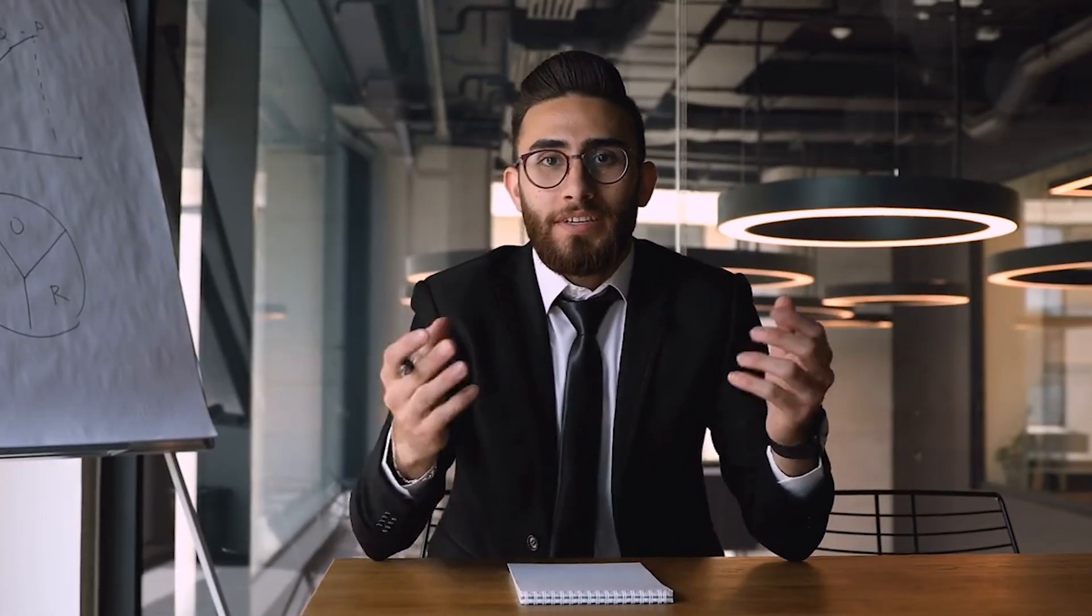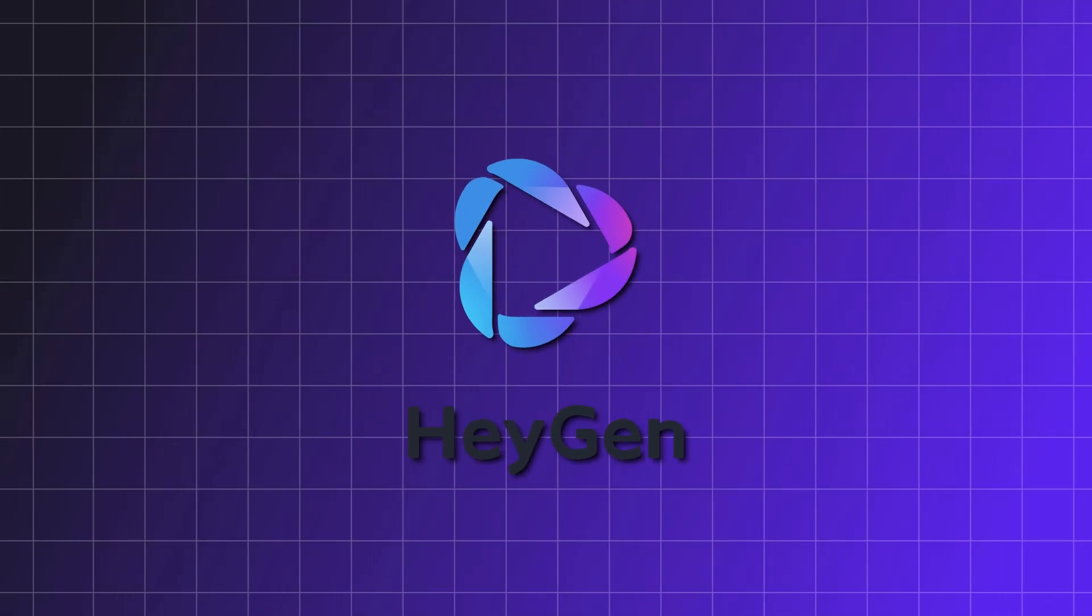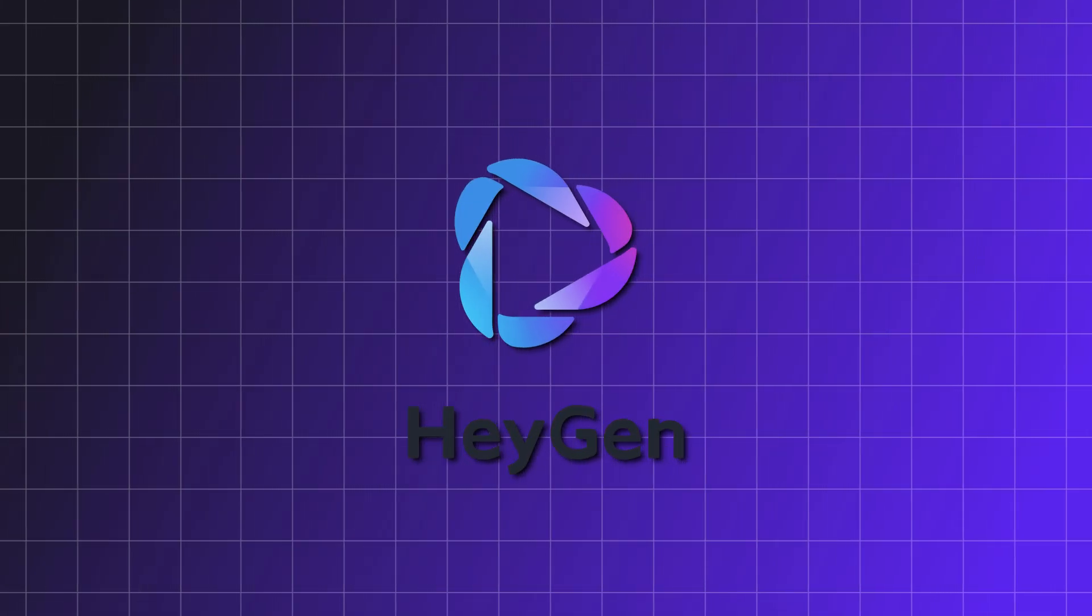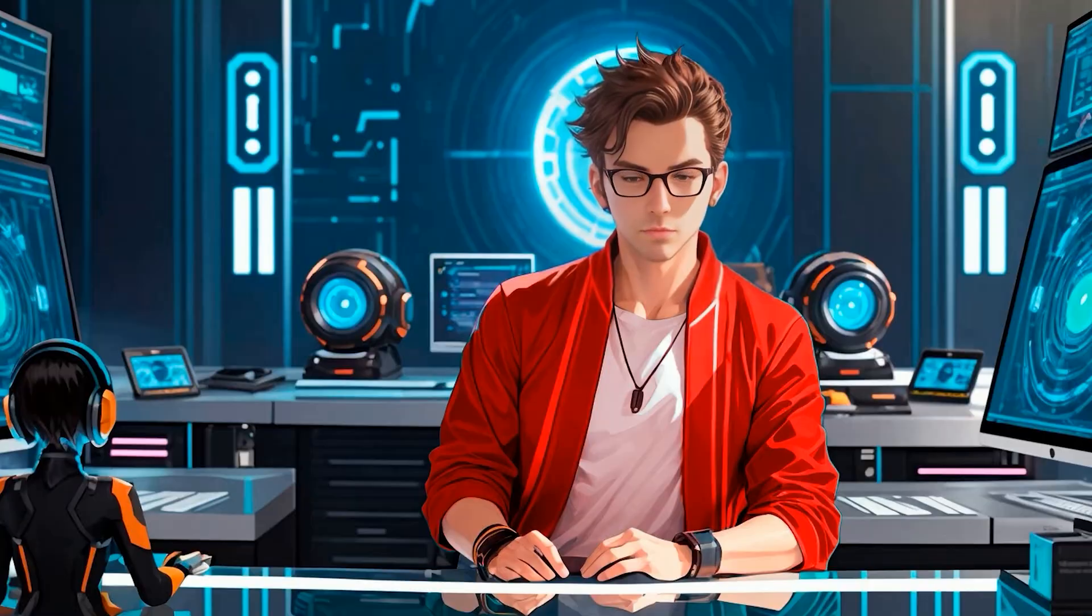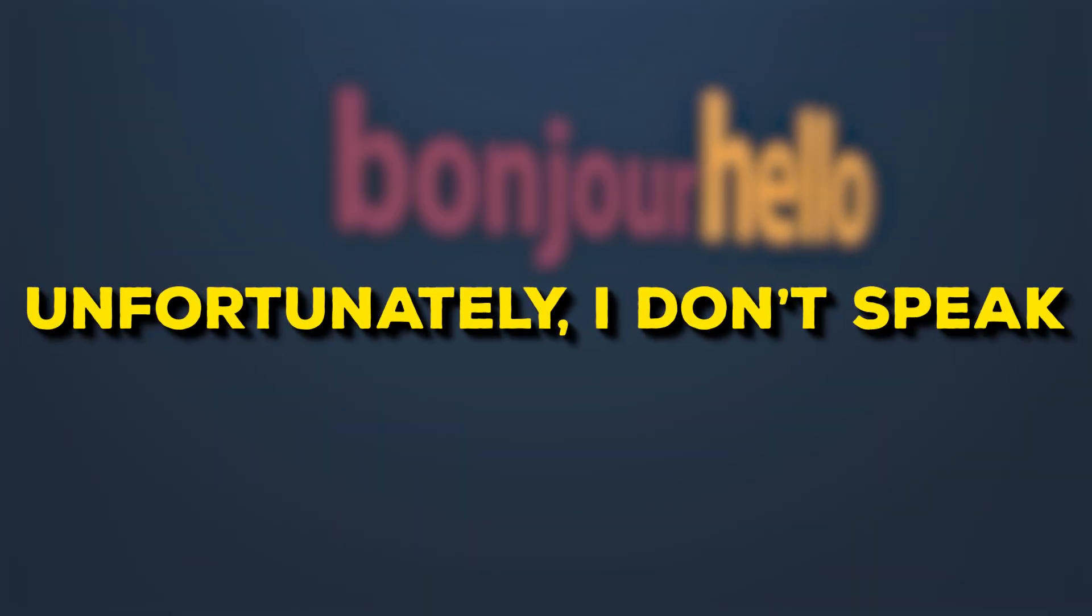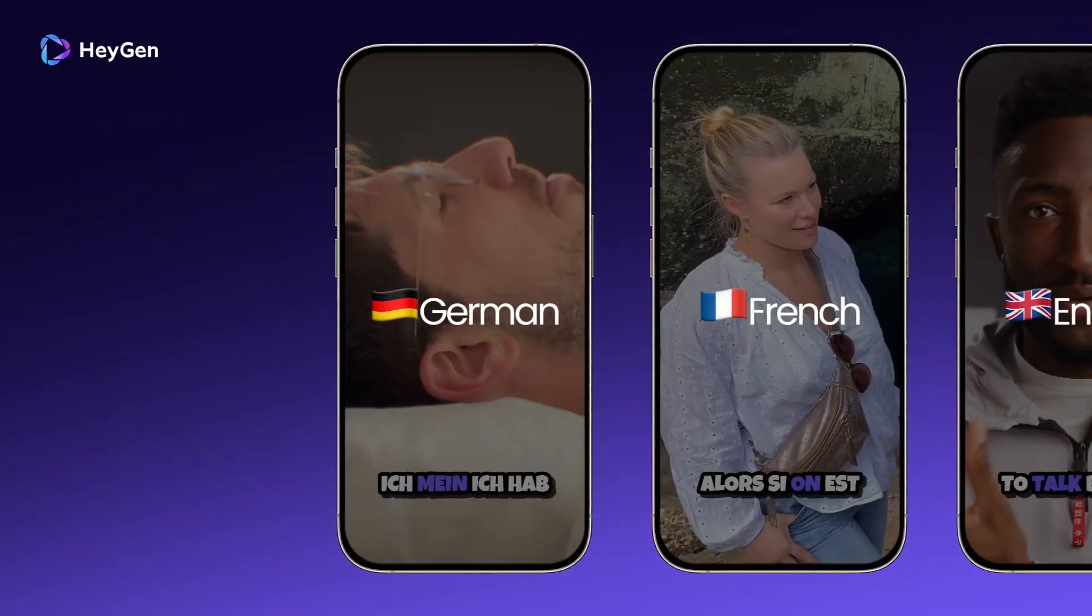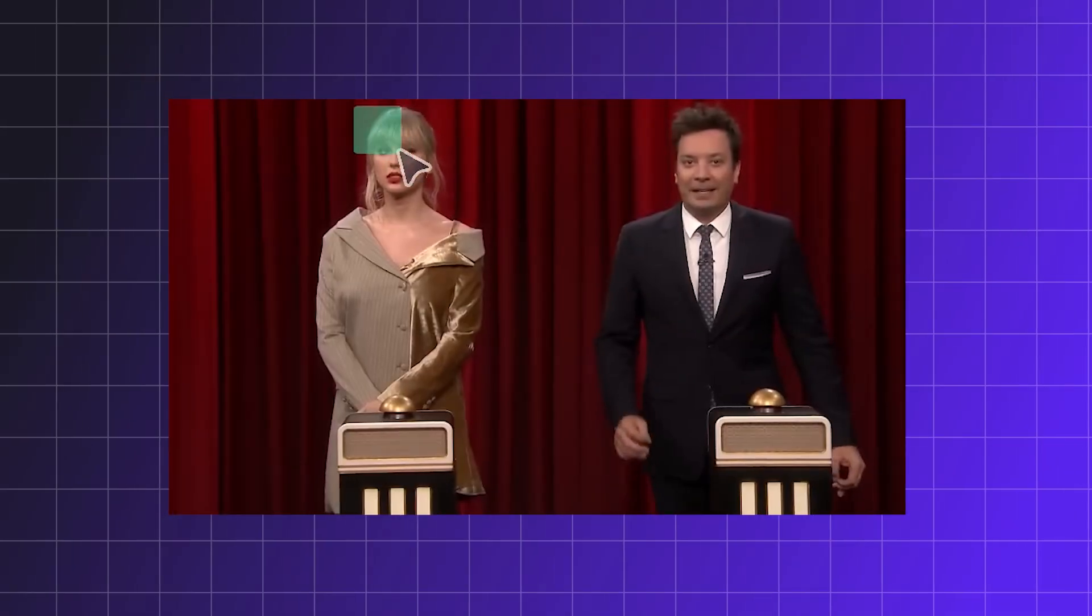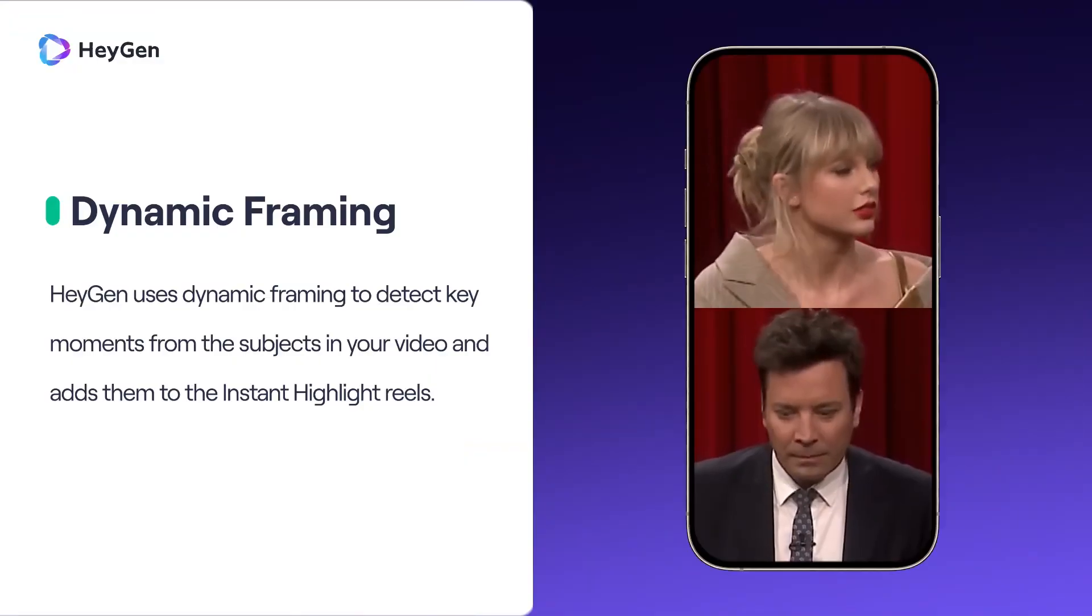What if you want to create content for people who don't speak your native language? That's where Heijen comes in, which is tool number six. Right now, I'm speaking English, the only language I can speak. Unfortunately, I don't speak Spanish or French. I wish I did, but with AI, the most amazing thing is that it actually changes your mouth to make it look like you're speaking that language too. It's not just a voiceover.